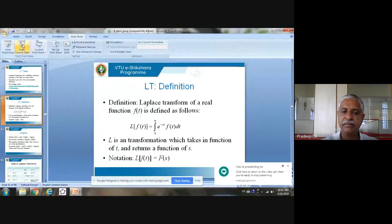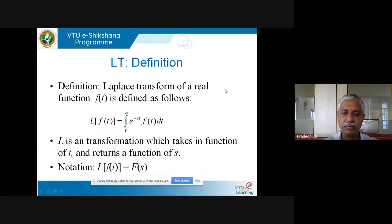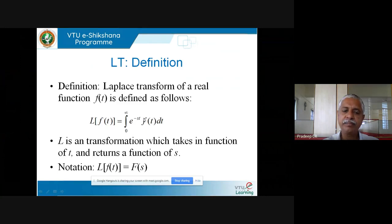Welcome back to our second session on Laplace transforms. Last time we defined what the Laplace transform was, so we will start from where we stopped. This was our definition of Laplace transform of a real function. Laplace of f(t) is defined as the integral of e^(−st) f(t) dt, with integration limits from 0 to infinity. L is a transformation which takes functions in t to functions in s. Please observe this — I want to emphasize this because it causes a lot of confusion.